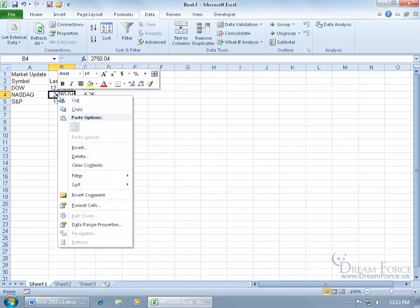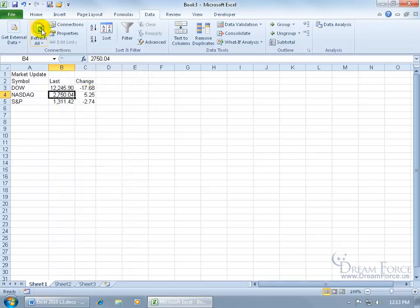So if I right-click, there's no Refresh option because it's no longer connected. Even though it shows it up here, you can click Refresh all you want, but it's not going to go out to the web to update this.